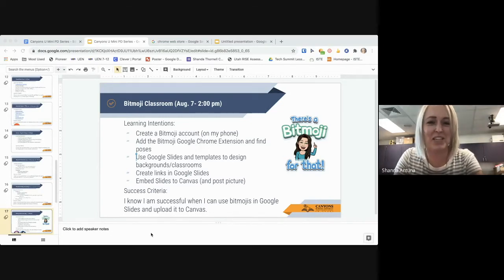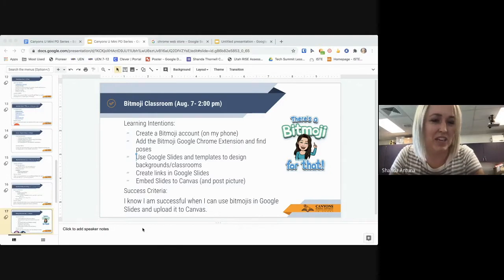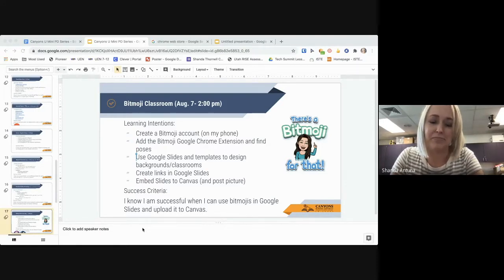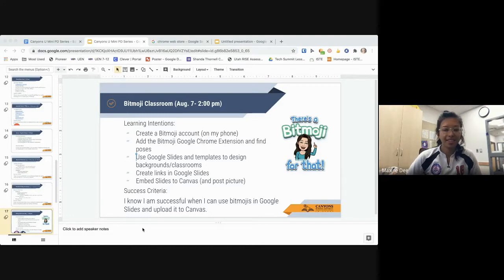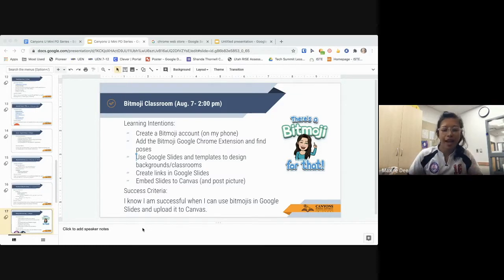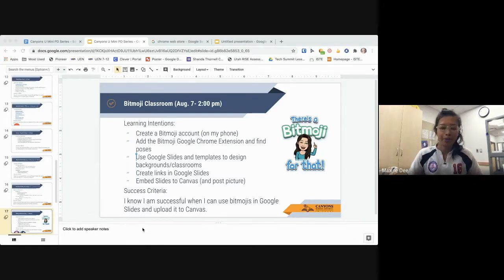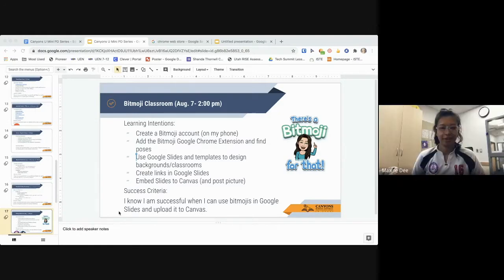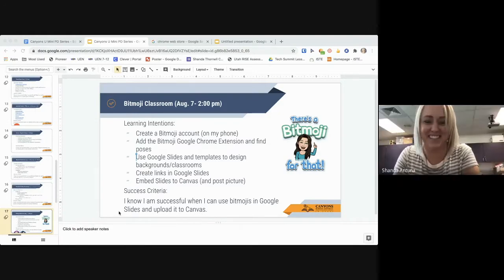My name is Shanda Antuna and I am one of the EdTech coaches here in Canyon School District. I work at Brookwood Elementary, Sandy Elementary, and Copperview Elementary. My co-presenter is Maxine D. She was in EdTech last year but this year she is the new T-PACK coach, which basically means achievement coach and EdTech coach combined into one role at Oakdale Elementary.